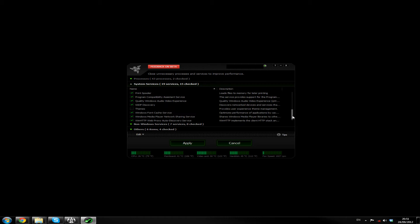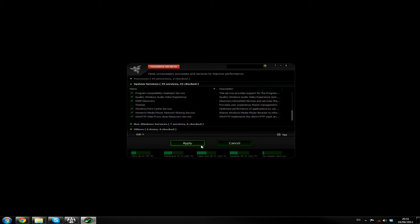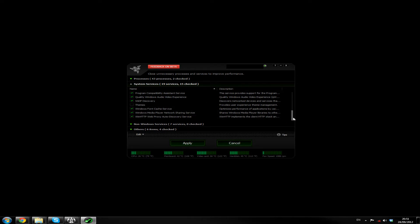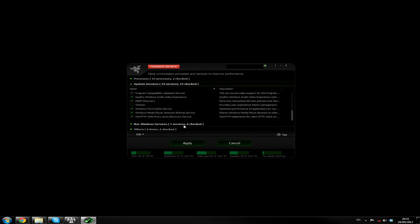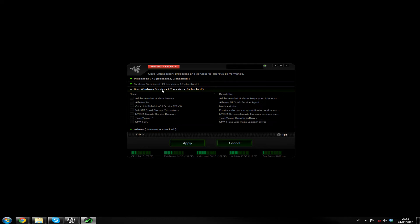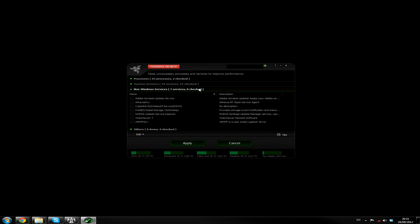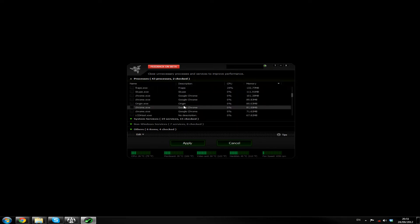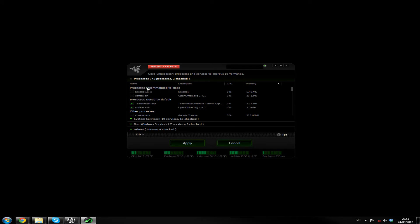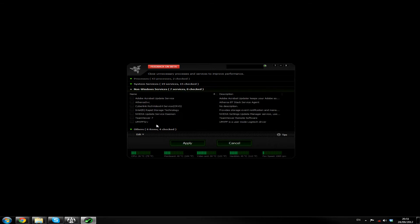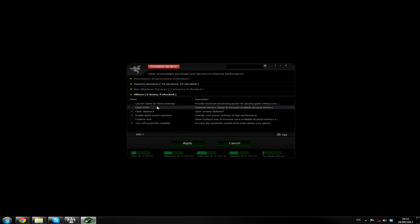So basically, just looking through this, it kind of... What, so if I click Apply, does it close them? Close Unnecessary Processes. Are these the ones that are running? I'm not entirely sure. Alright. Non-Windows Services, 7 Services, 0 Checked. So what Services has it actually checked under Processes? TeamViewer, OpenOffice. Yeah, I can see that. I can see why. Well, TeamViewer, I don't need it for my home. Non-Windows Services, it's not ticked any of them.